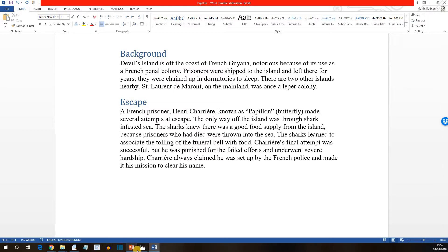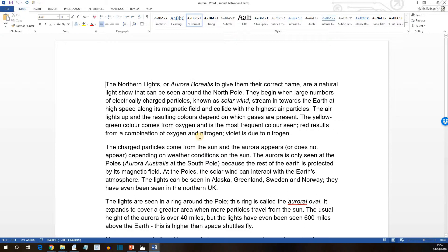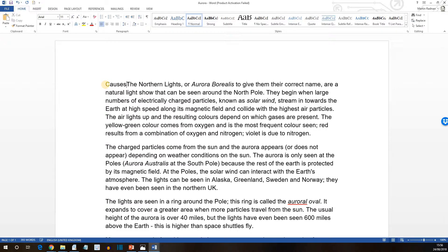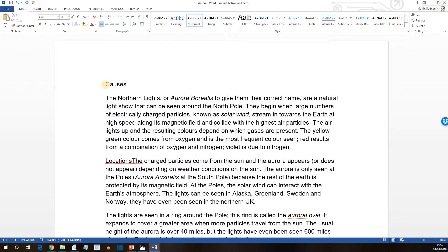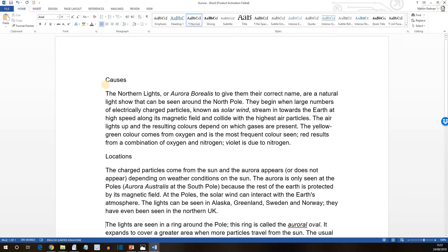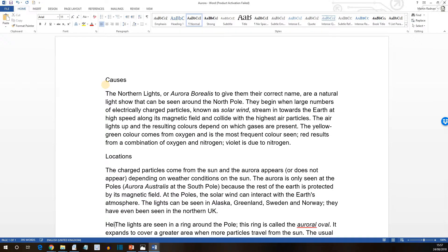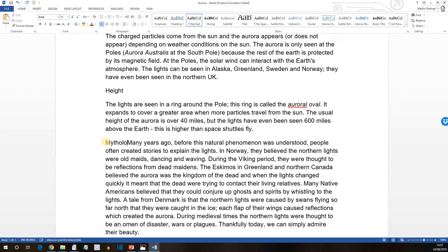Next, we're then asked to open a file called Aurora, which is this one here. And it wants us to add paragraph titles here. So for the first one, it wants 'Causes'. For the second one, 'Locations'. For the third one, 'Height'. And finally, for the final paragraph, 'Mythology'.